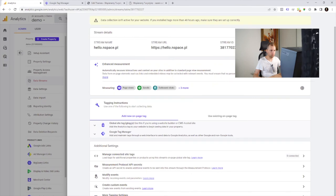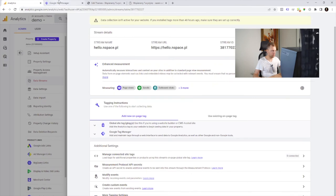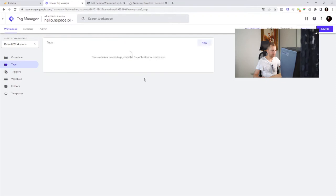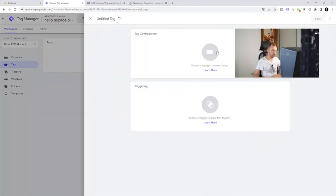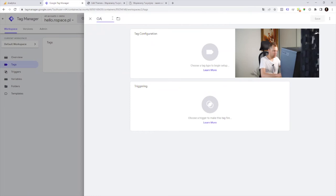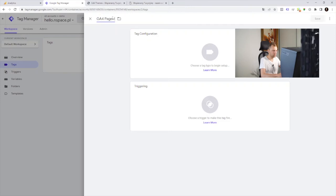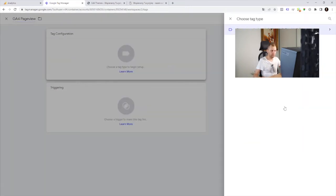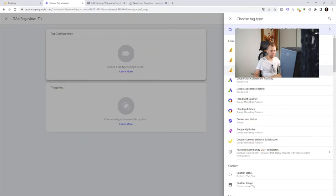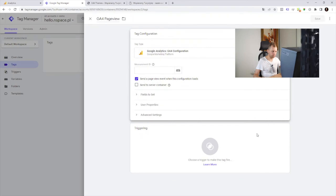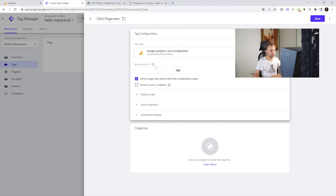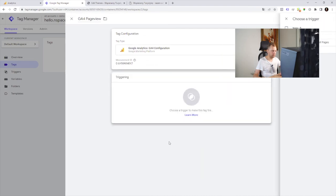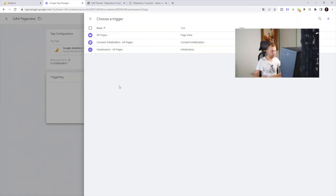So now it's time to copy the measurement ID and provide a tag. Let's create a new tag. It's really nice if you follow some patterns of names. I use it like this: GA4 page view. And the type of tag is of course GA4 configuration. We're gonna send a page view event as well. As soon as this tag will start. Let's paste here a measurement ID. And we need to set up a triggering.